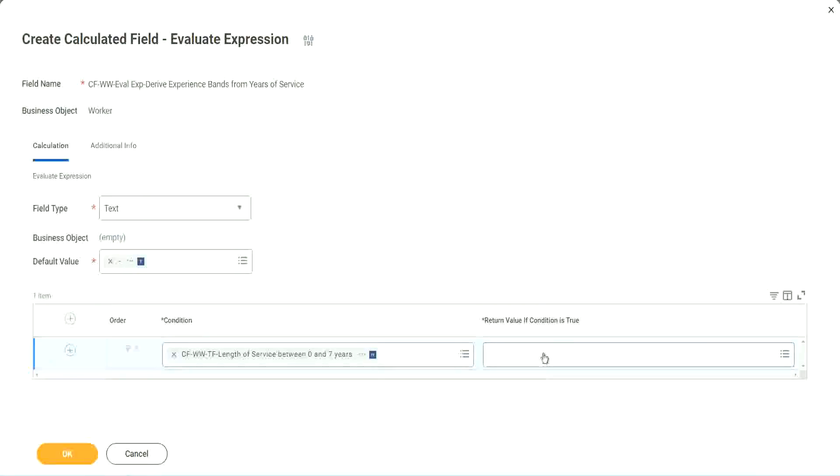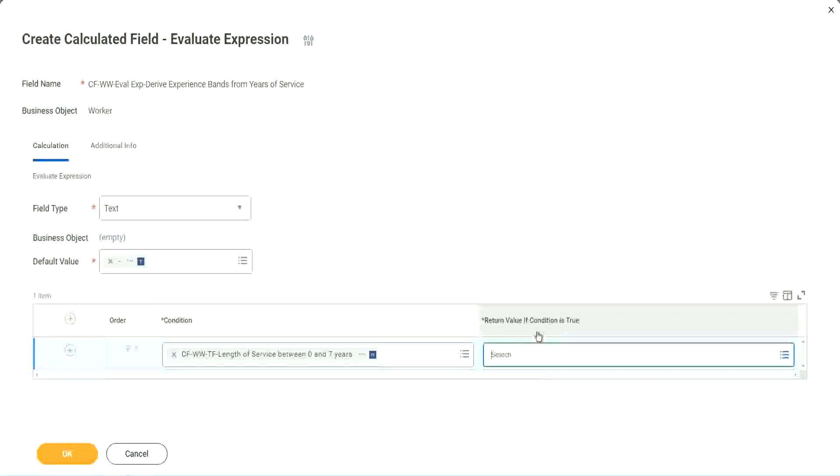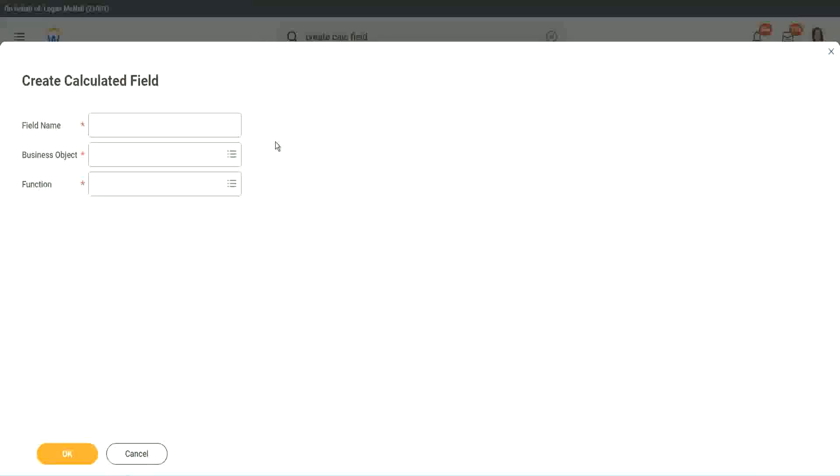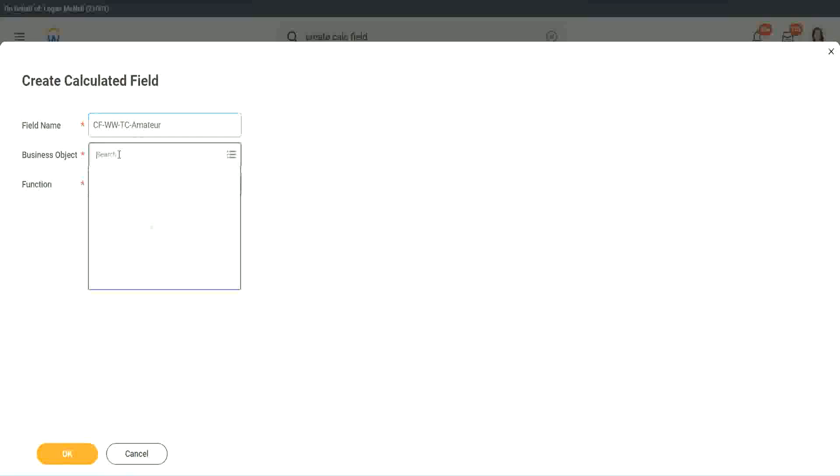So here return value of condition is true. Let's click on that and say create calculated field. So we will call it CF text constant amateur. And we have to also put a W.